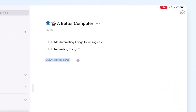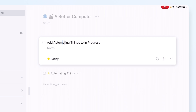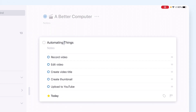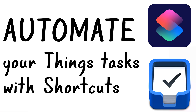It creates some tasks and going back to Things you can see: 'Add Automating Things to In Progress' — a reminder to update Notion where I track video projects — plus a task called 'Automating Things' with a checklist: record the video, edit the video, create the video title, create a thumbnail, and upload to YouTube. Those are the broad strokes I need for every video. That's how you can use Shortcuts to automate task creation in Things.